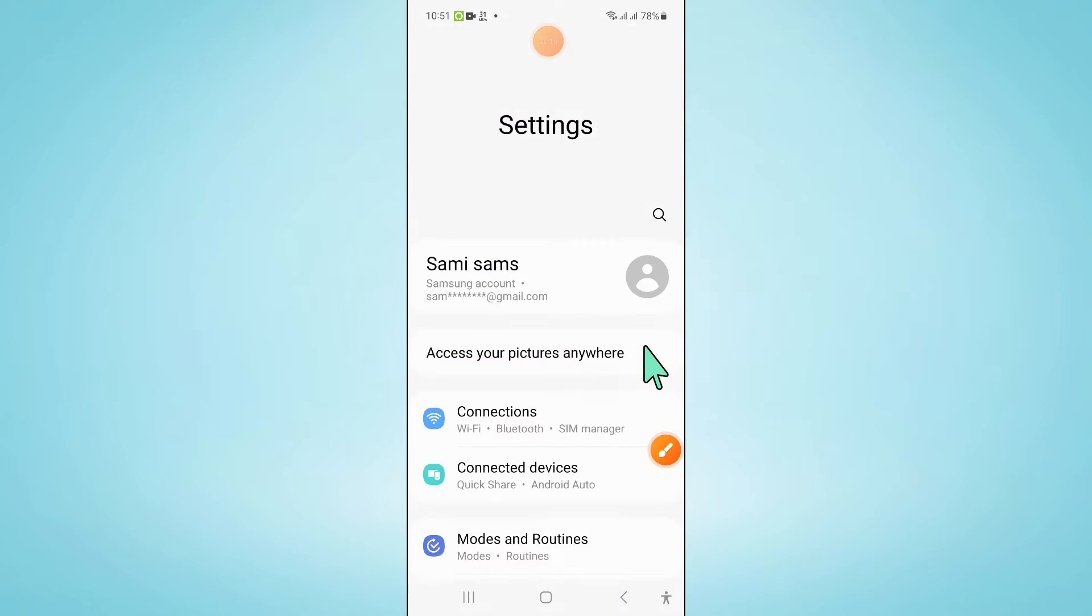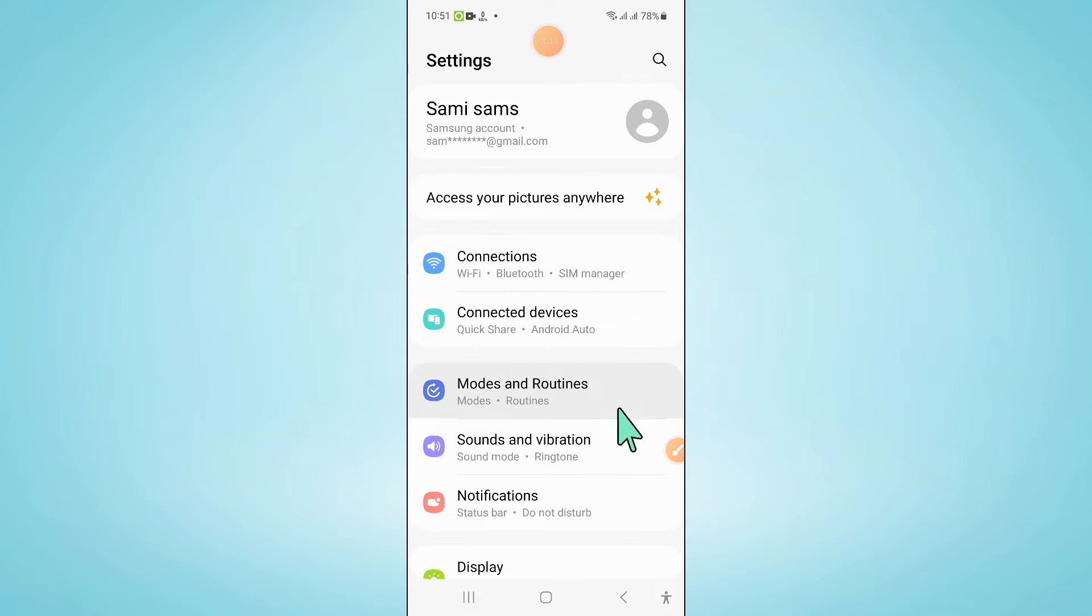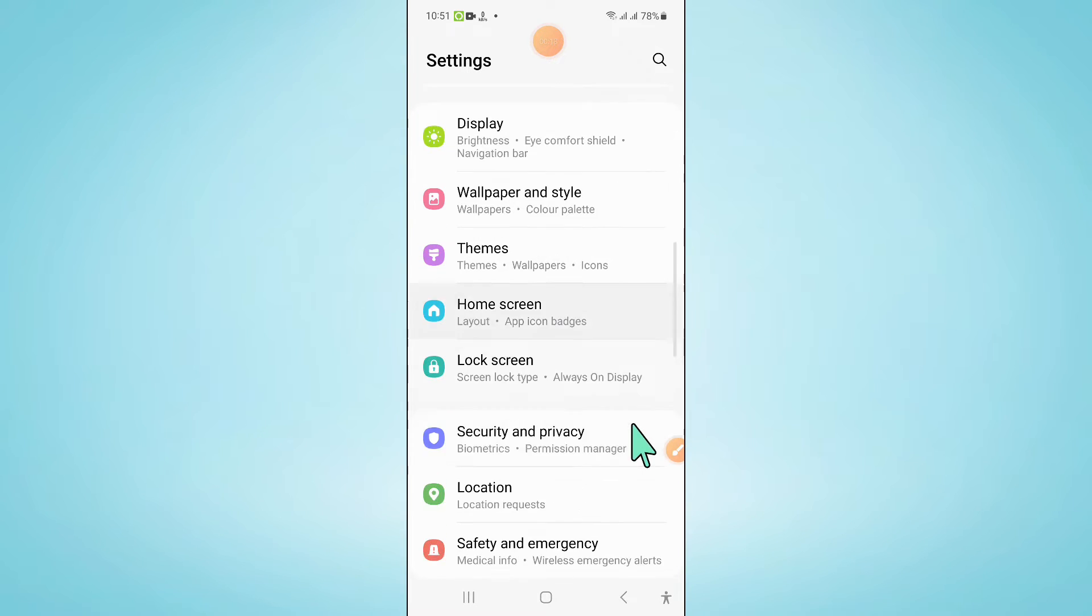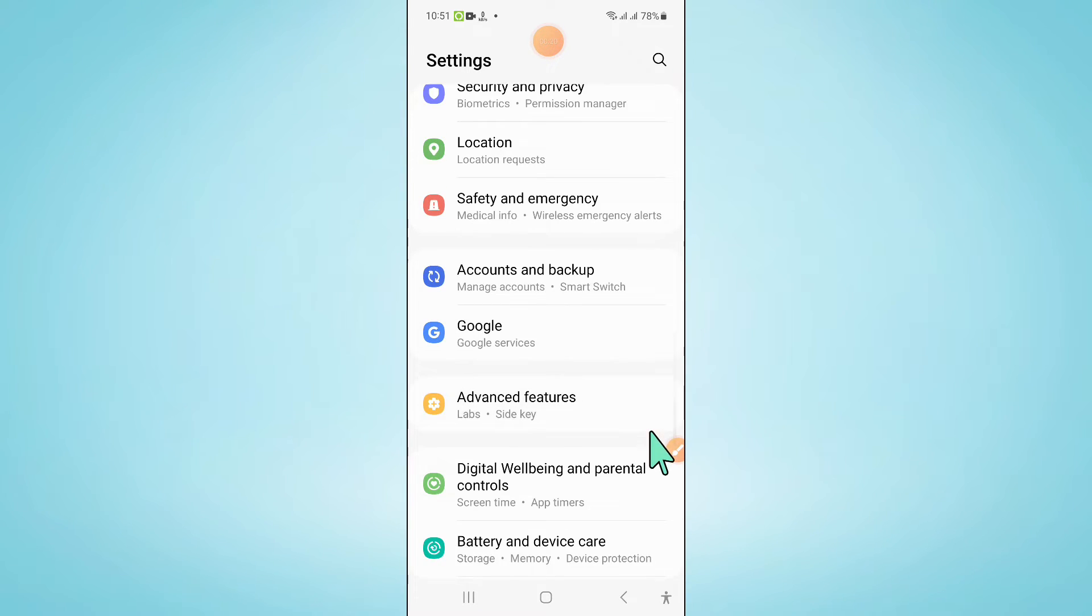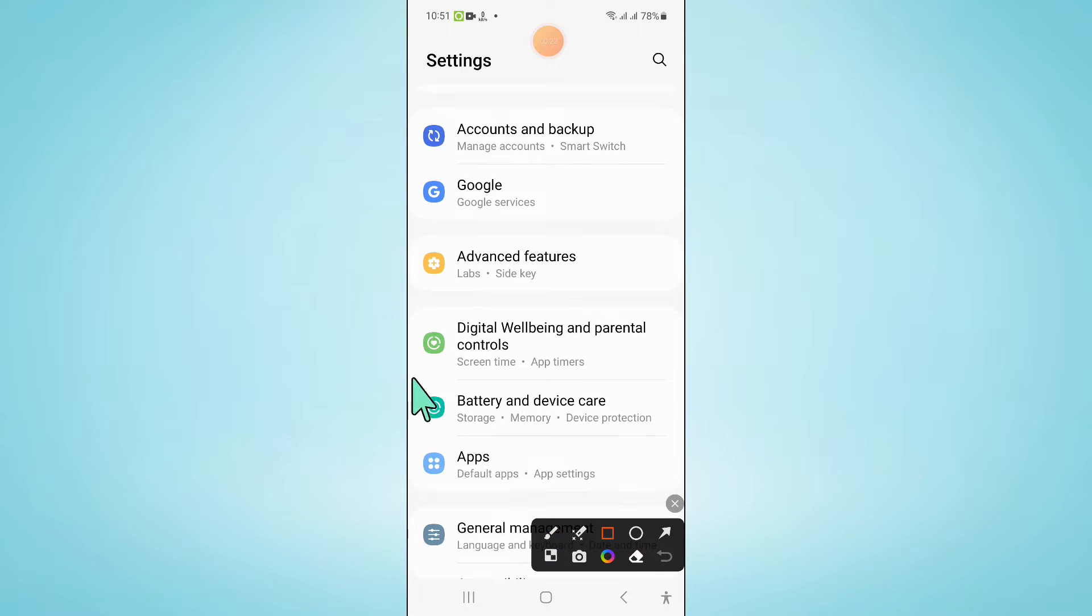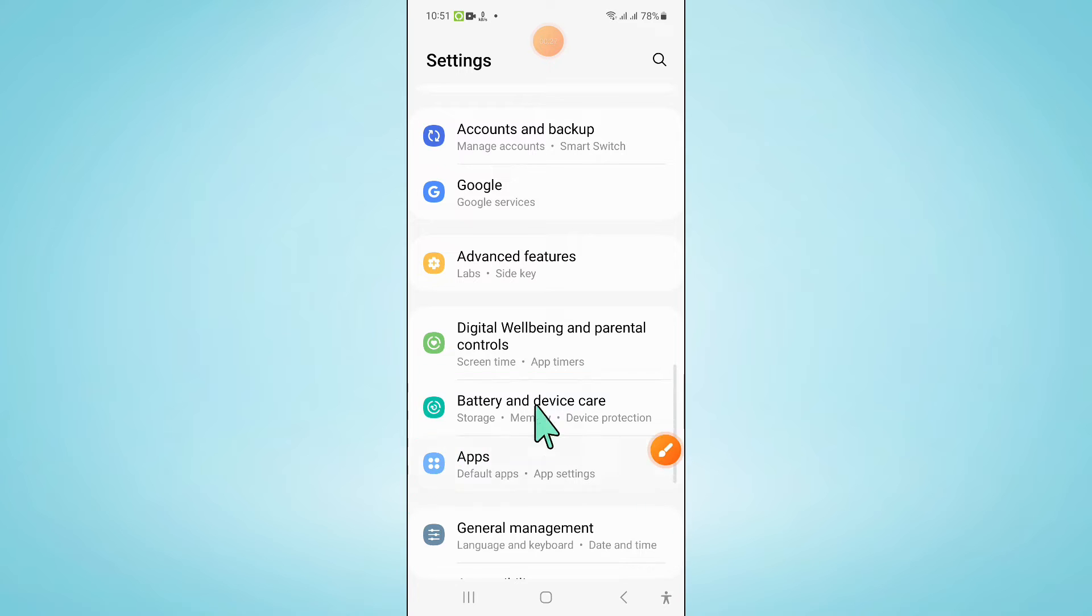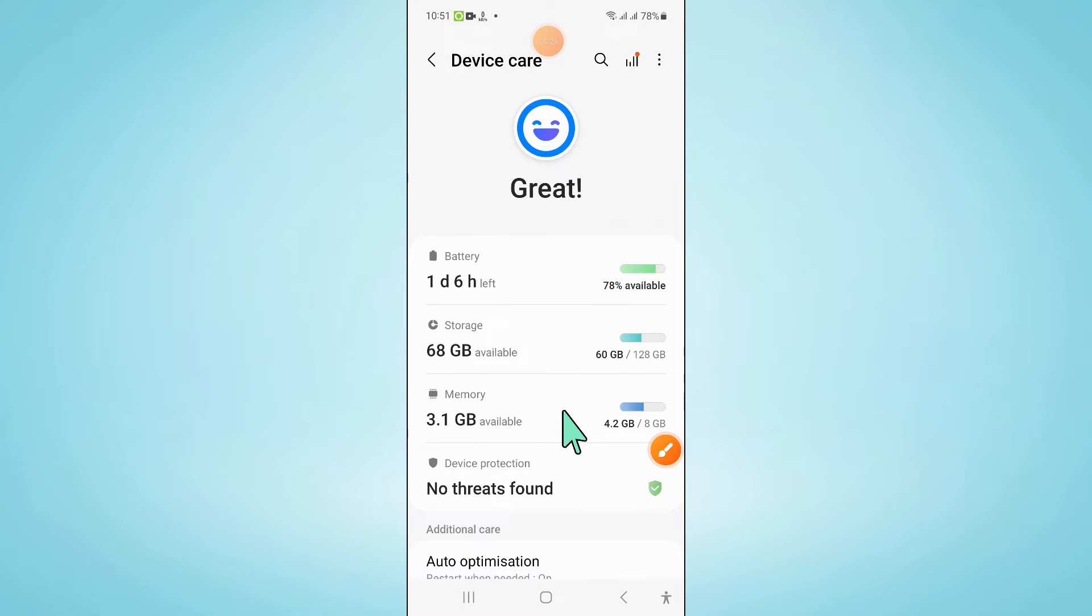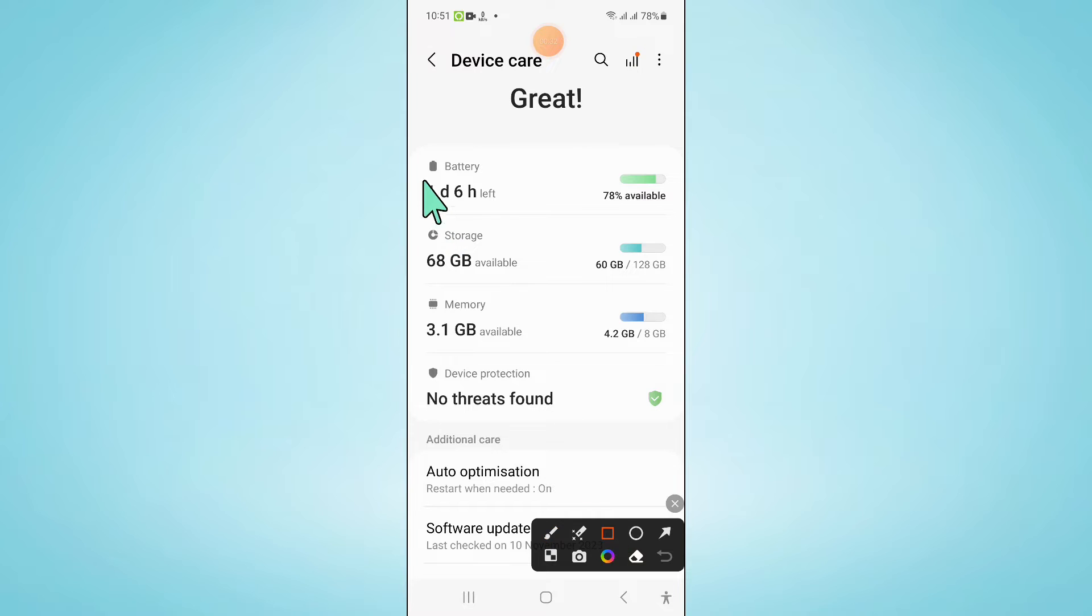Now in settings, scroll down and from here first of all check your battery performance by clicking on battery and device care, and now here click on battery.